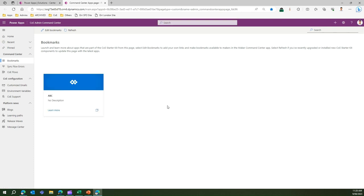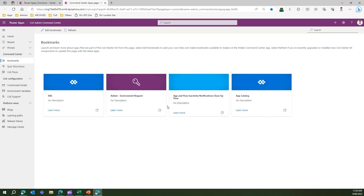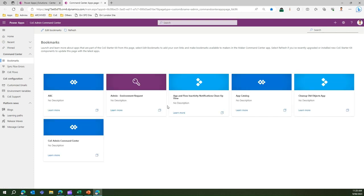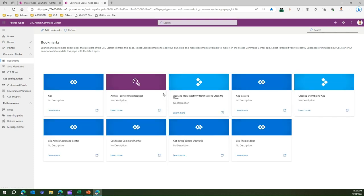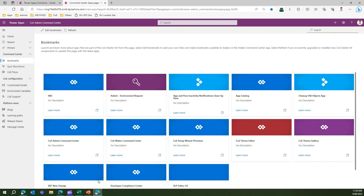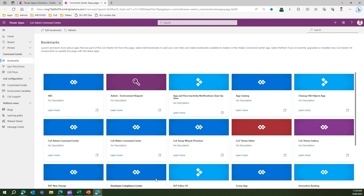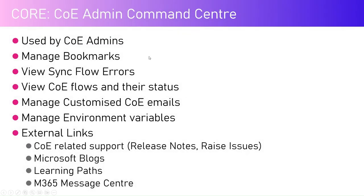Let me open my slide quickly to show you what all functionality can be derived using this particular app. This app is mainly used by CoE admins. It is useful for setting up a bookmark.